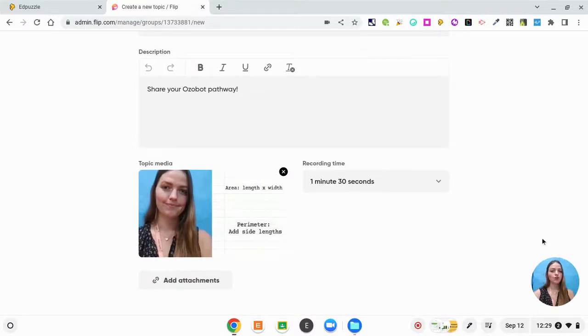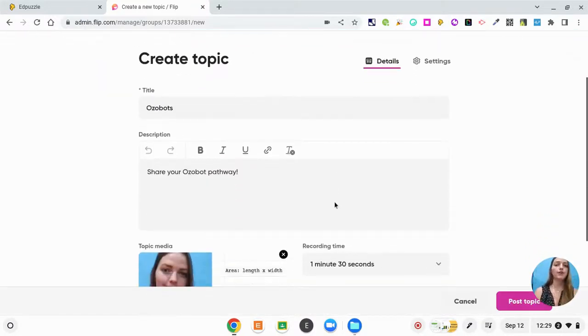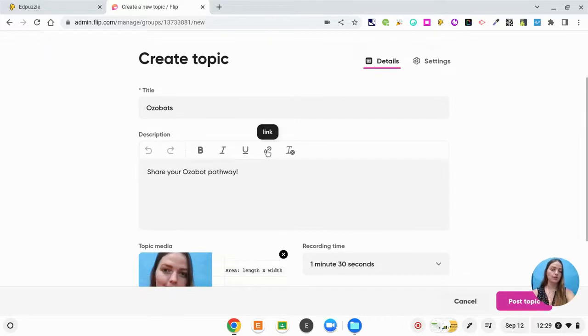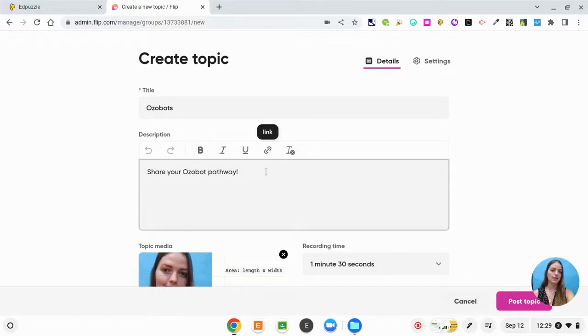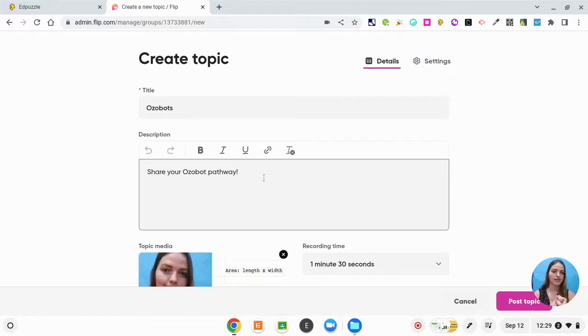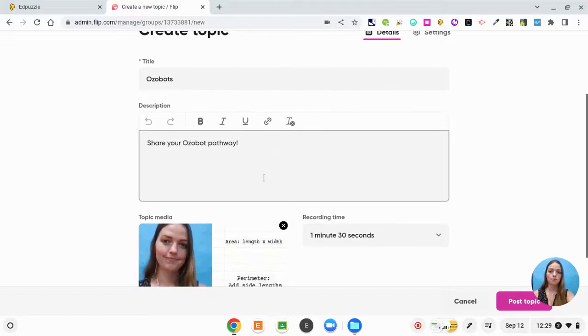So now my video is ready to go and if I wanted to include any written directions here, I could if I wanted to include a link, maybe a link to a YouTube channel that gives a refresher on area and perimeter, or a link to how to use the Ozobots in case they are having issues, they can try to problem solve on their own. So the link is really important.